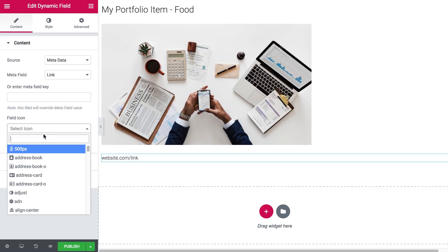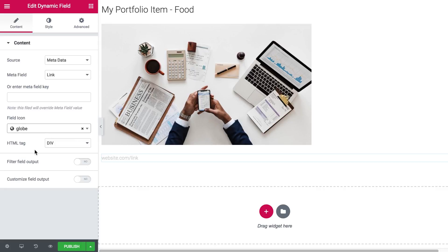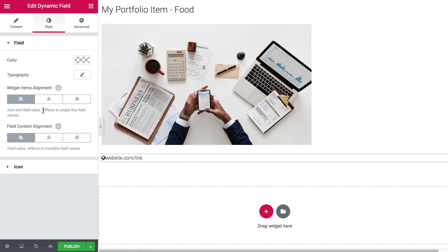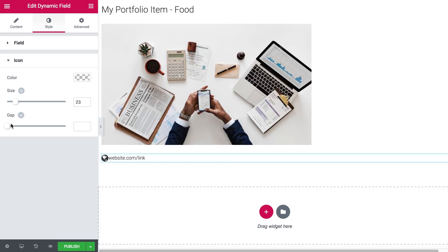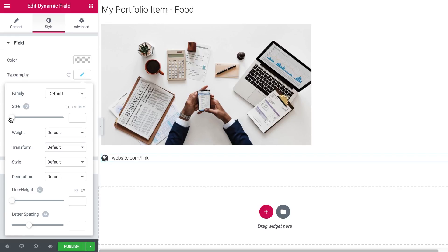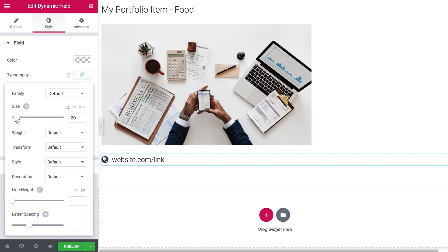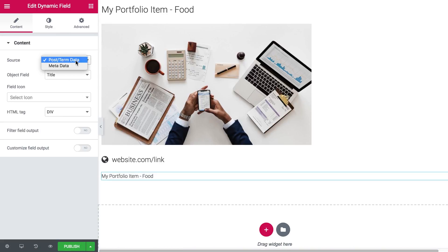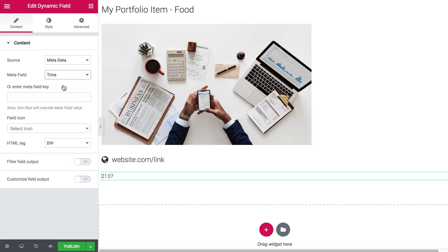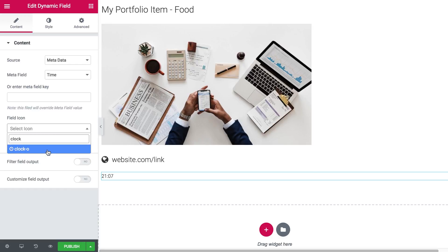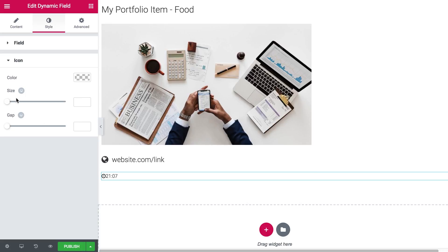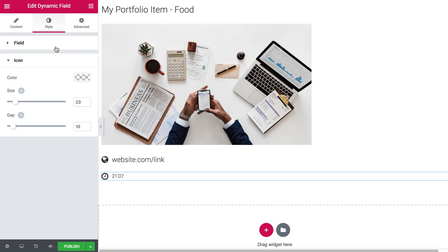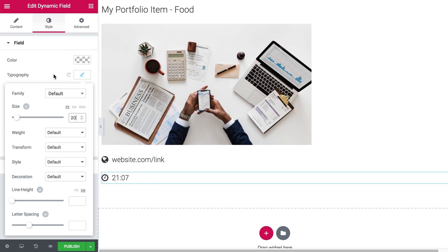We can also select an icon — let's choose Globe. Let's make it a bit more attractive with size 23 and gap 10. Now let's add one more Dynamic Field with metadata source and choose Time. It has displayed the time we typed in. Let's add a clock icon. The size was 23, the gap was 10, and the spacing was 20. Looks fine.